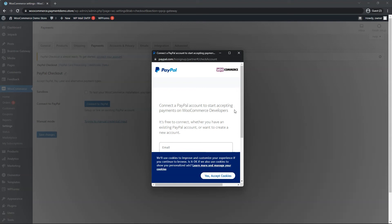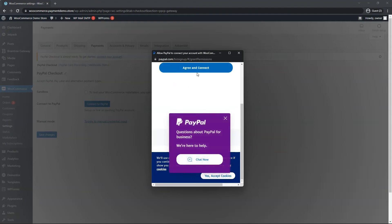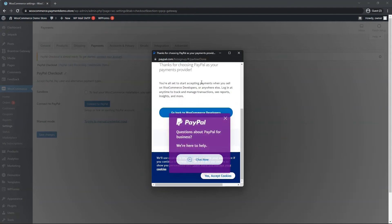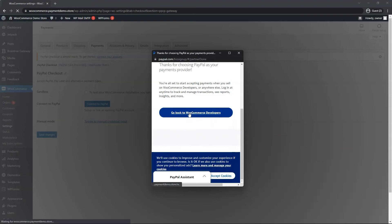You will be asked to log in and give WooCommerce permissions. If you don't have this PayPal payments feature enabled in your account, you will be redirected to a short application to apply and get approved instantly, and then give permissions to WooCommerce. So go ahead and log in and follow the prompts. Then we want to click on agree and connect. And lastly, we want to click on go back to WooCommerce developers.